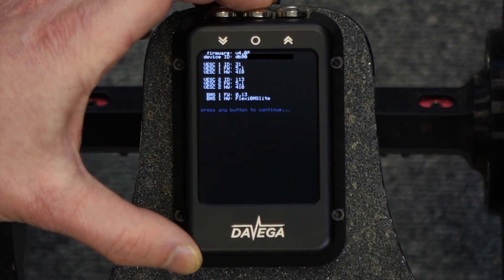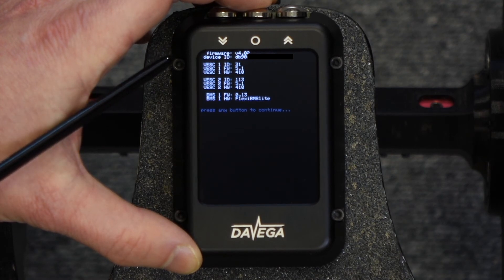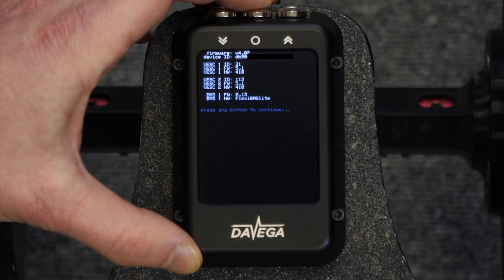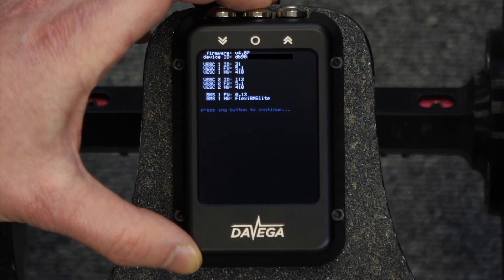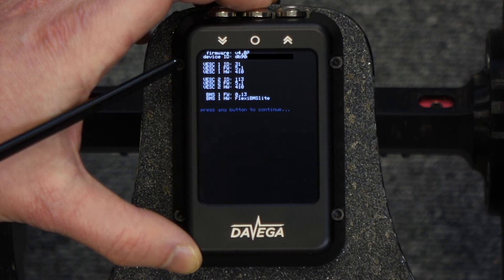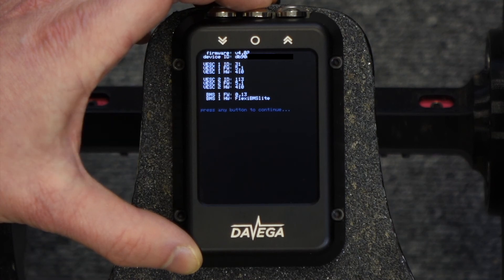On the About screen you can see the details of your Daviga: the firmware version and your device ID. You want to keep your device ID confidential. Then there are your VESC details and your BMS details.